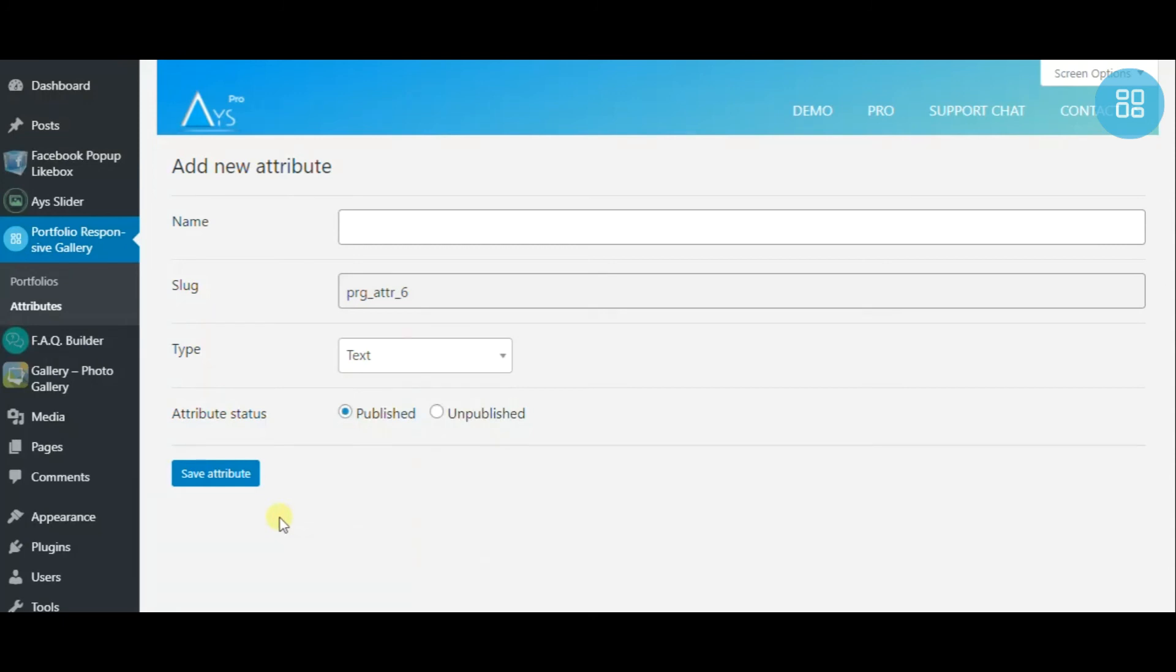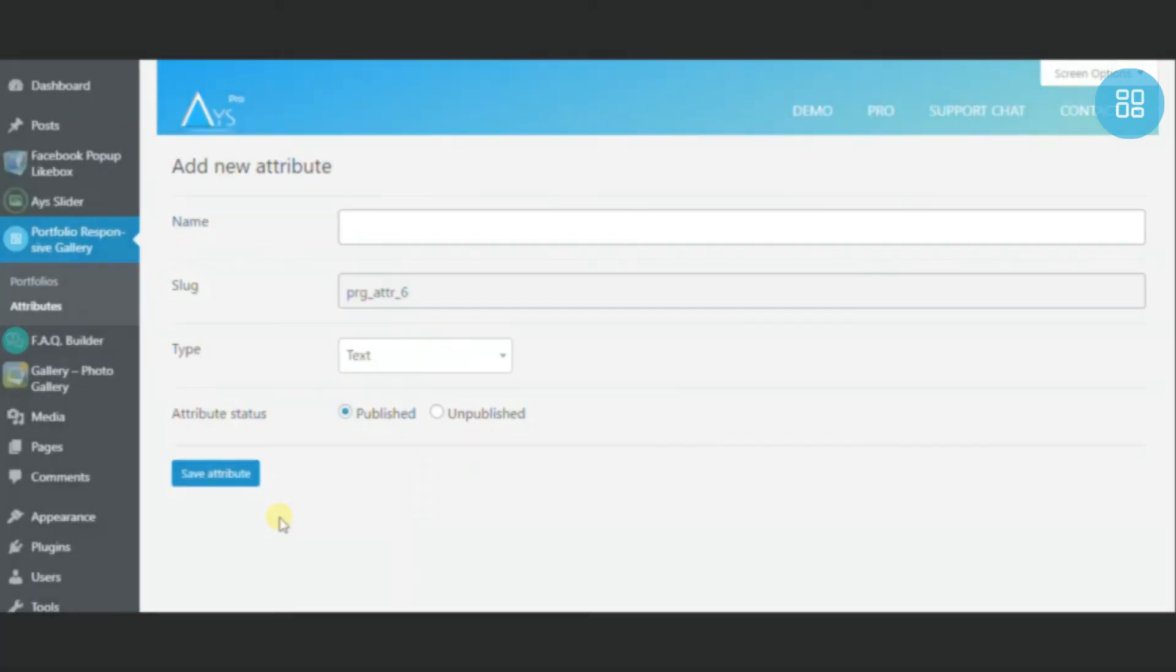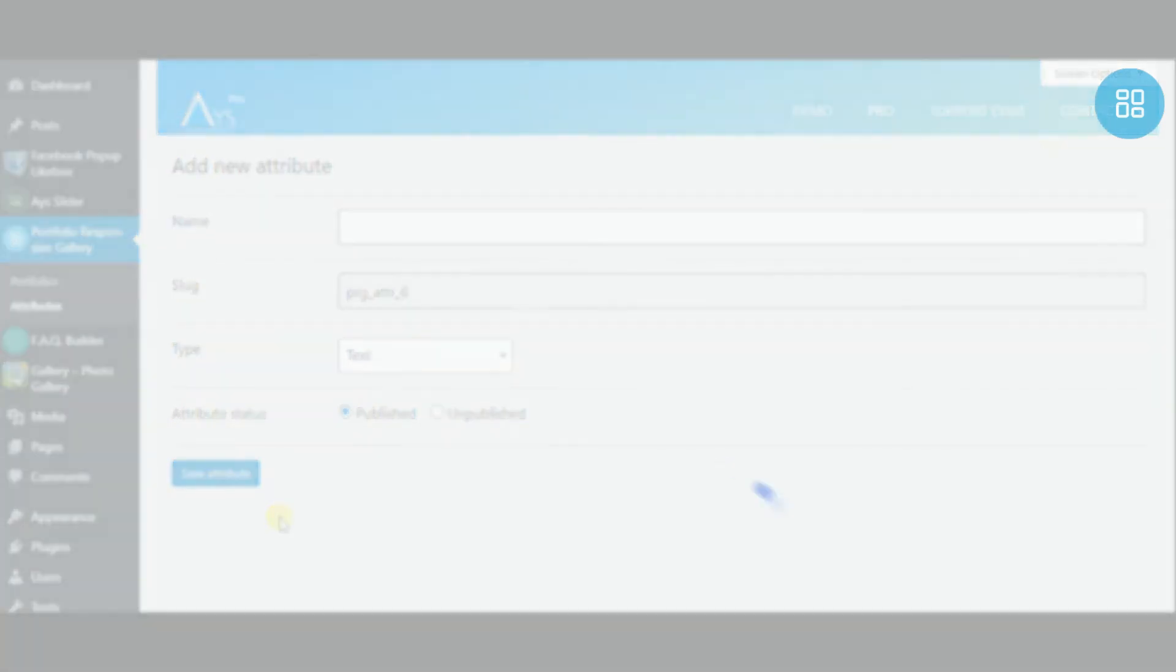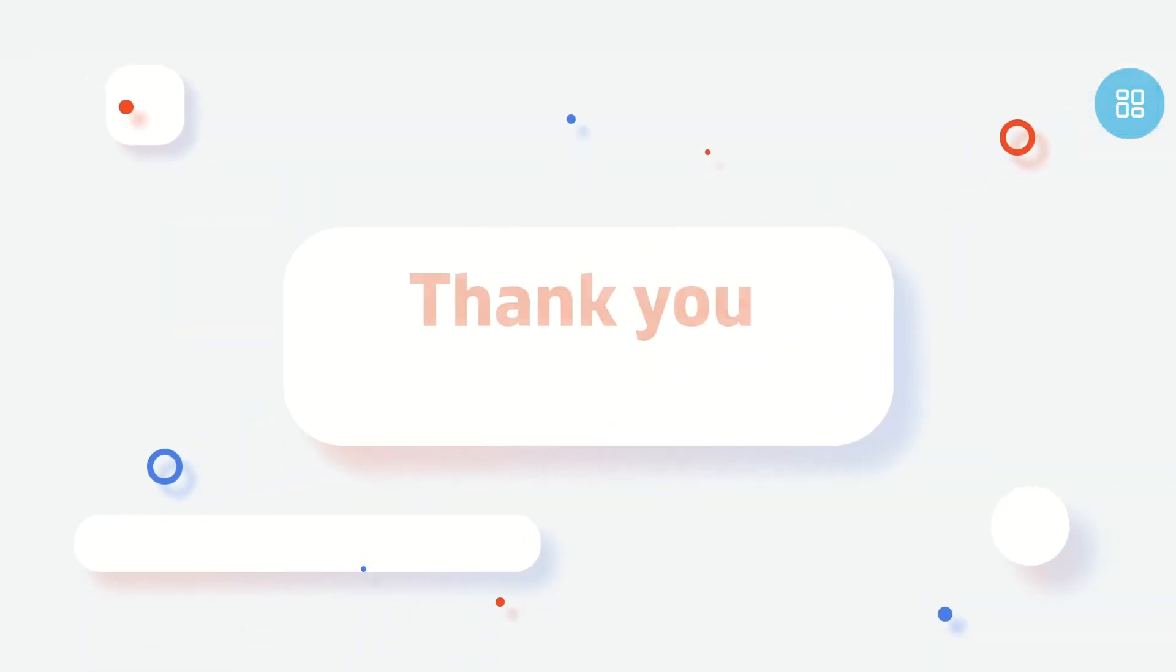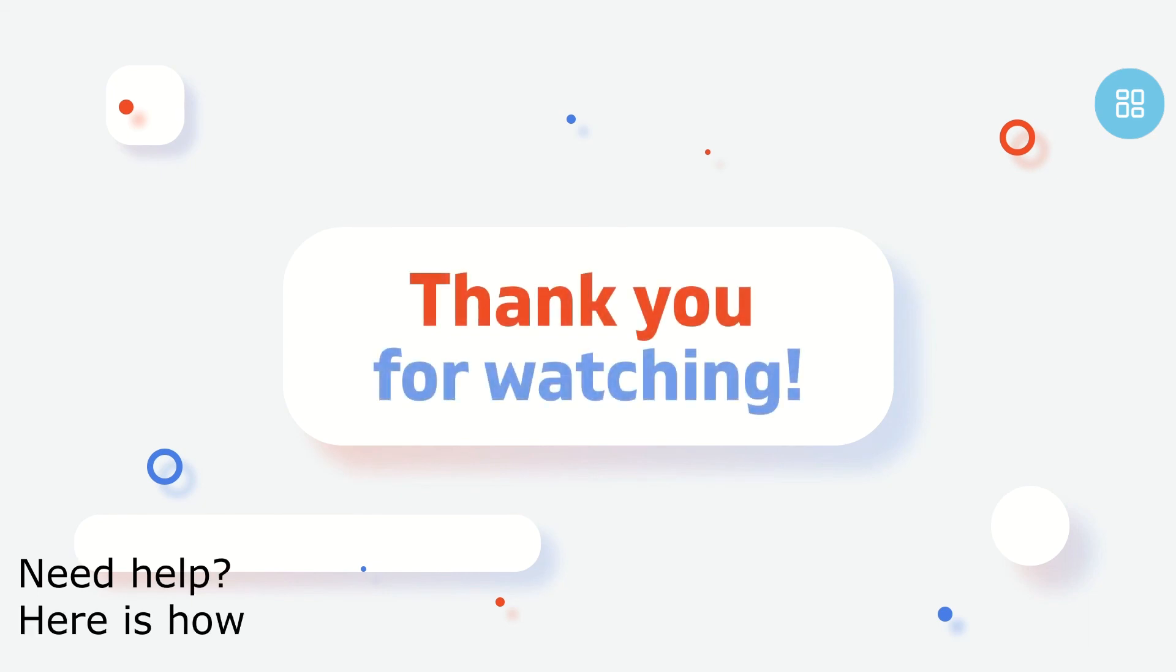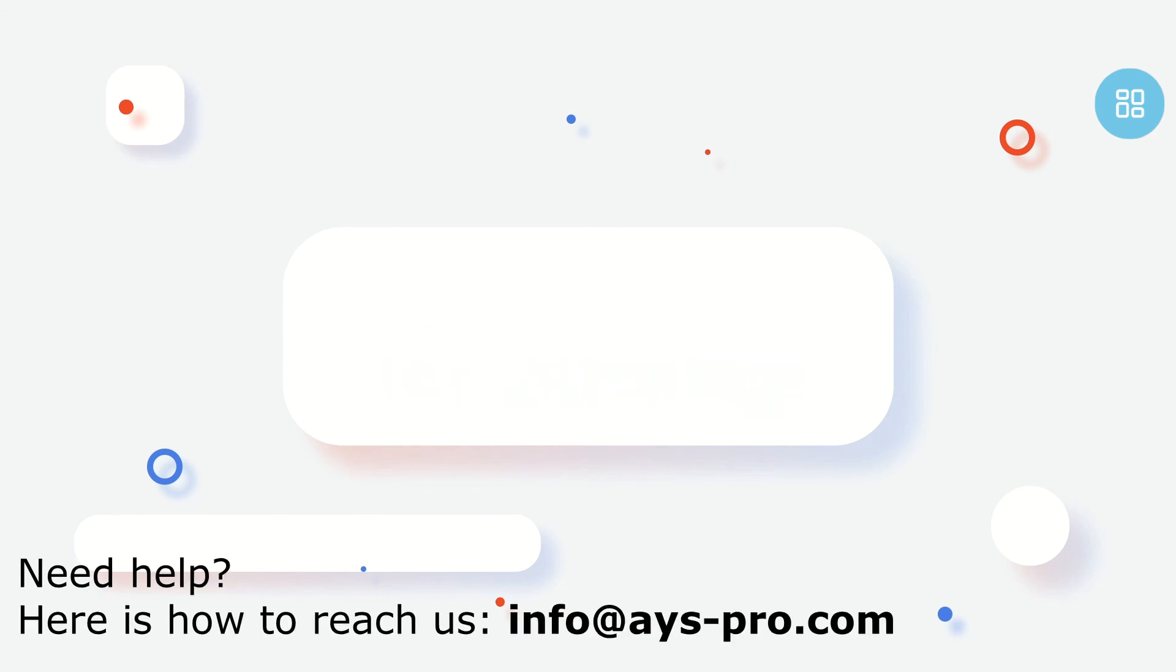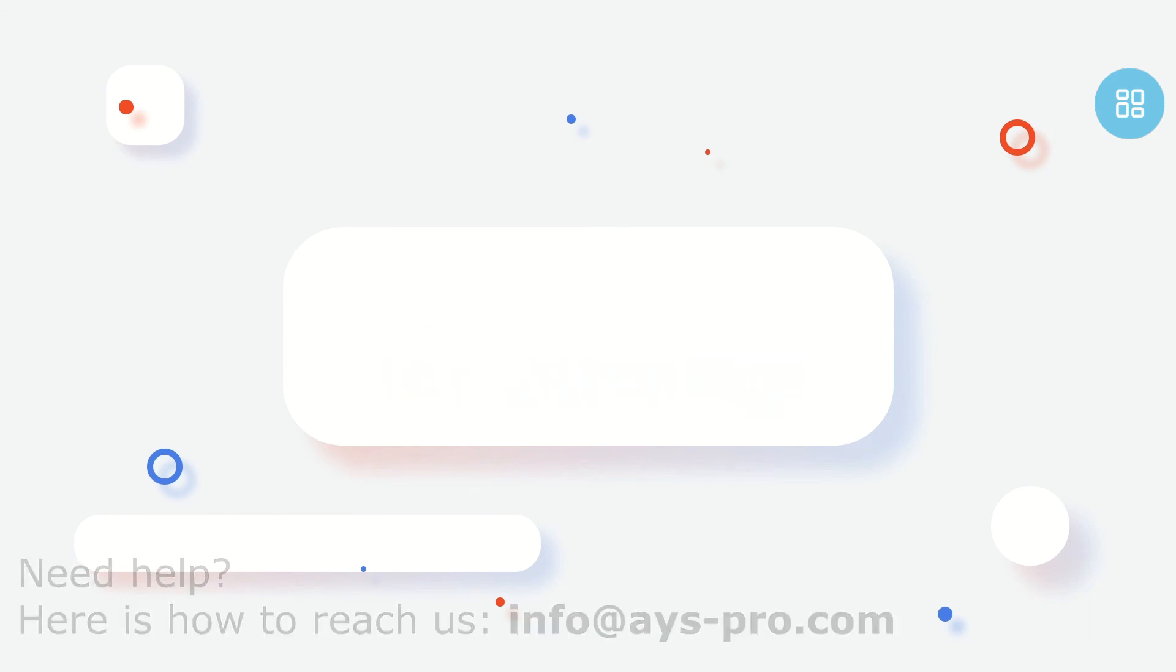Hopefully, you will enjoy creating and experimenting with Portfolio Responsive Gallery. Don't forget to like the video and subscribe to our channel to stay up to date with the upcoming videos. Thank you for watching. See you soon.